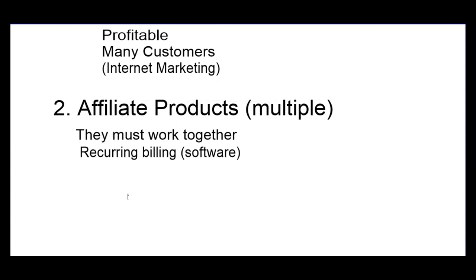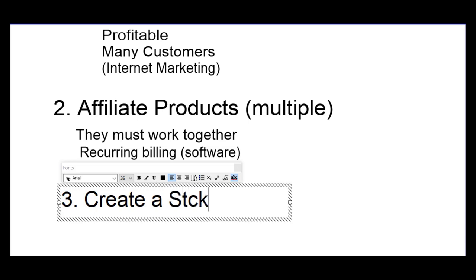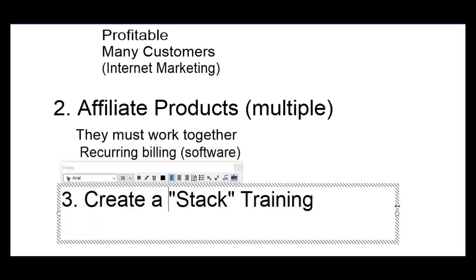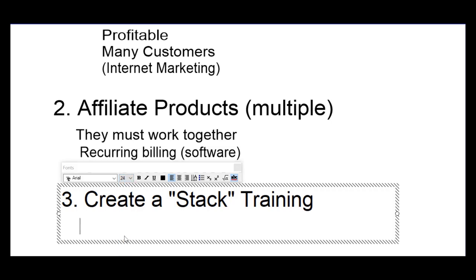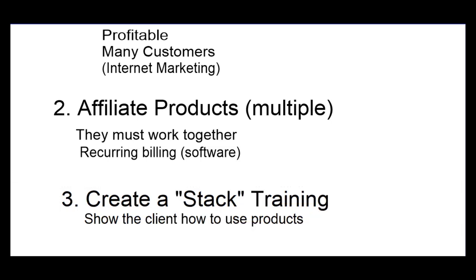Number three, we would want to create a stack, a stack training. Now, what does that mean? Stack training means that we're going to take those affiliate products and we're going to show the client or the customer how to use those products through training.